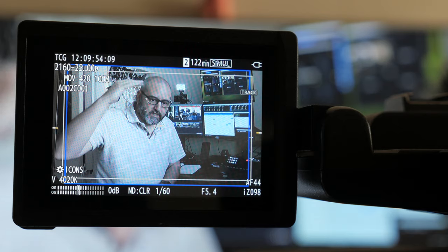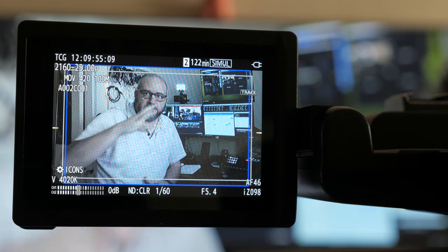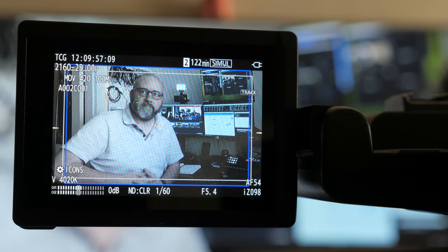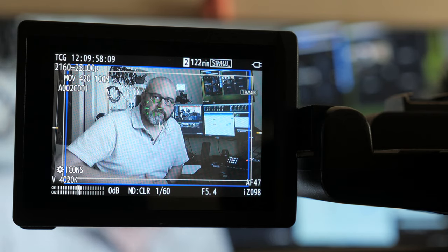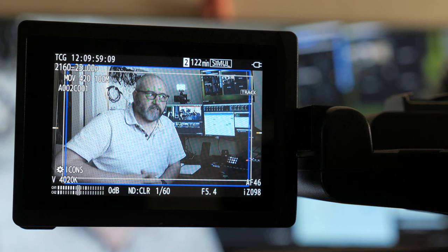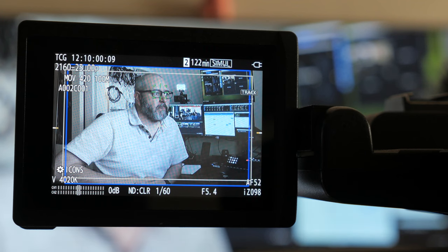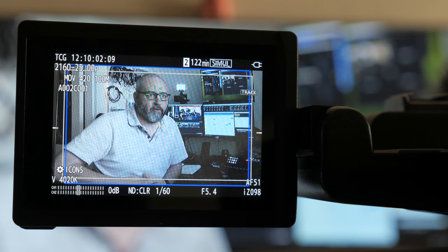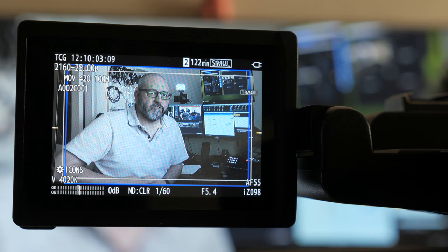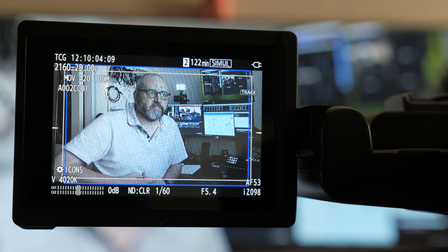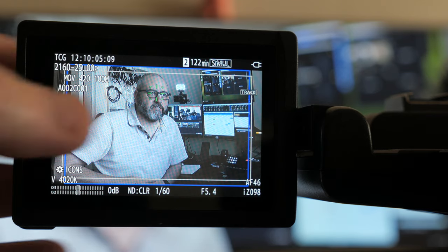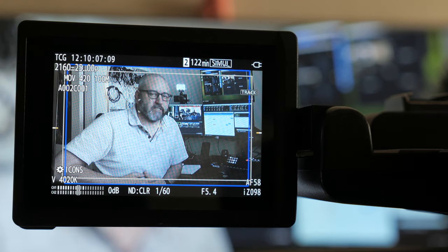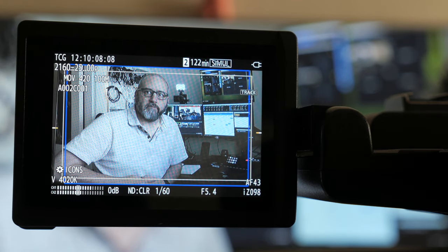Also, tapping anywhere on the screen will allow you to track an object. This can include a face or a moving object and will be identified with a green tracking box. You'll see the box moving around the screen as it tracks the object.